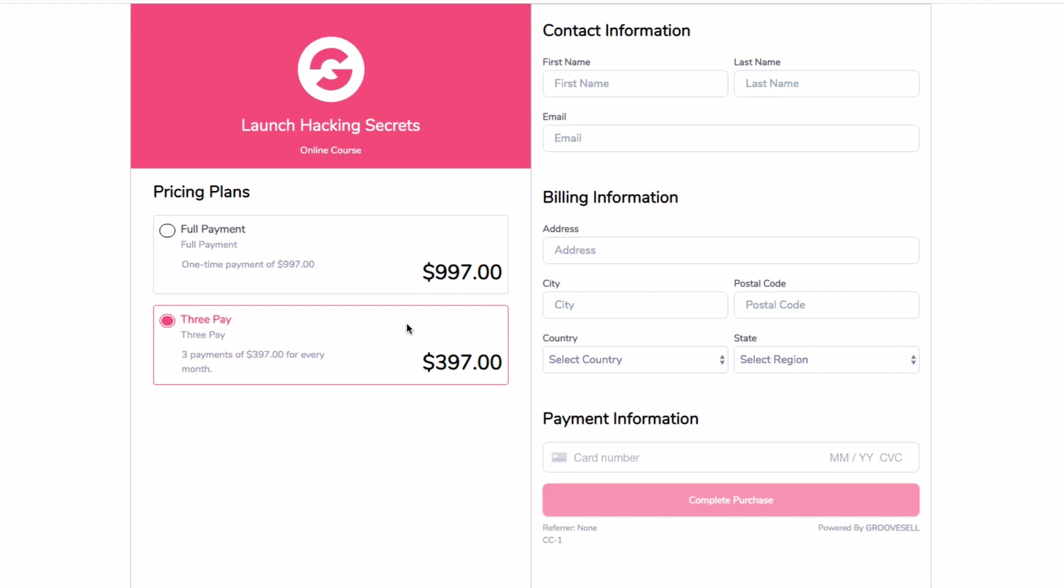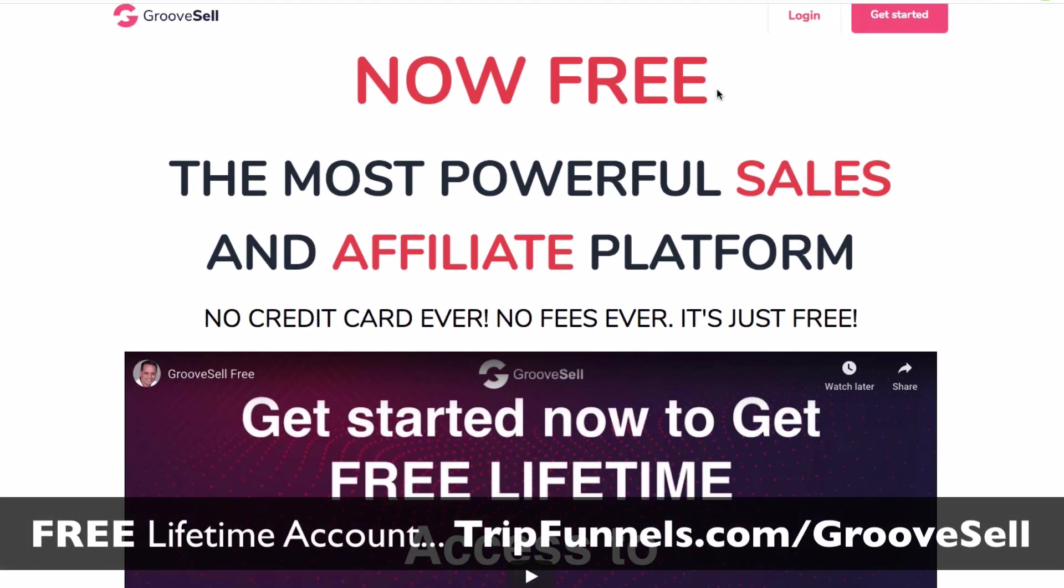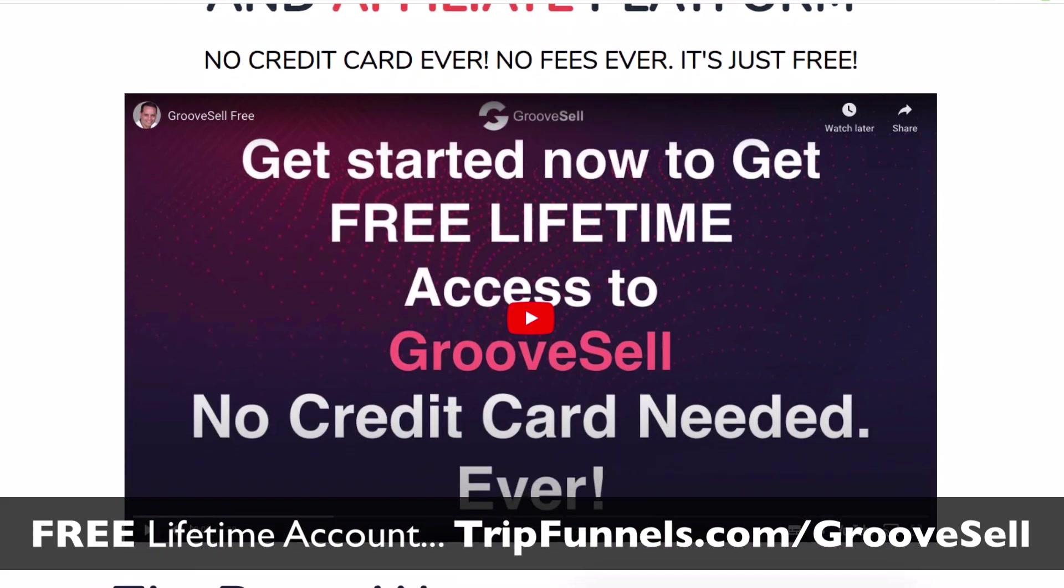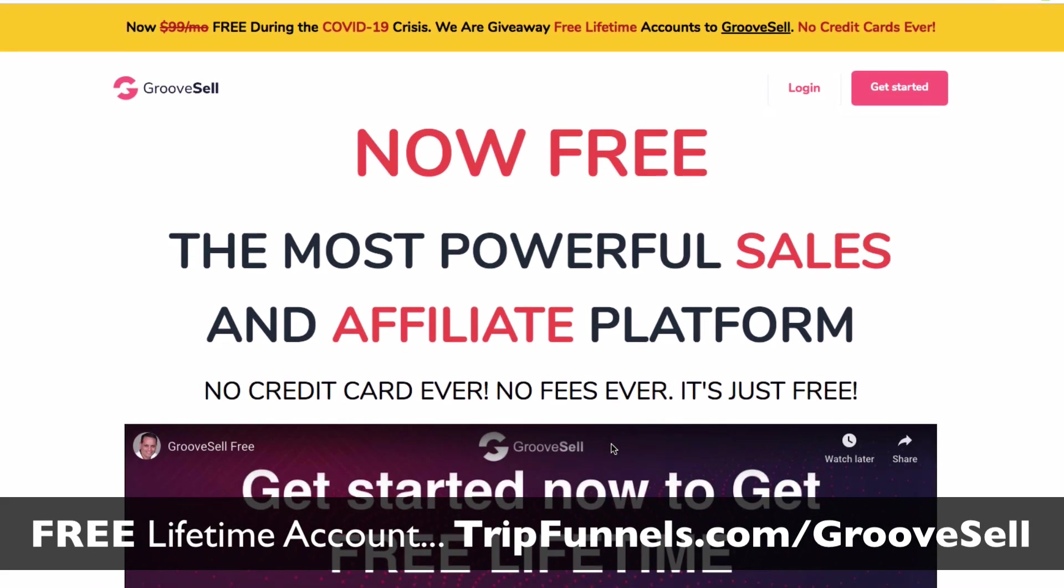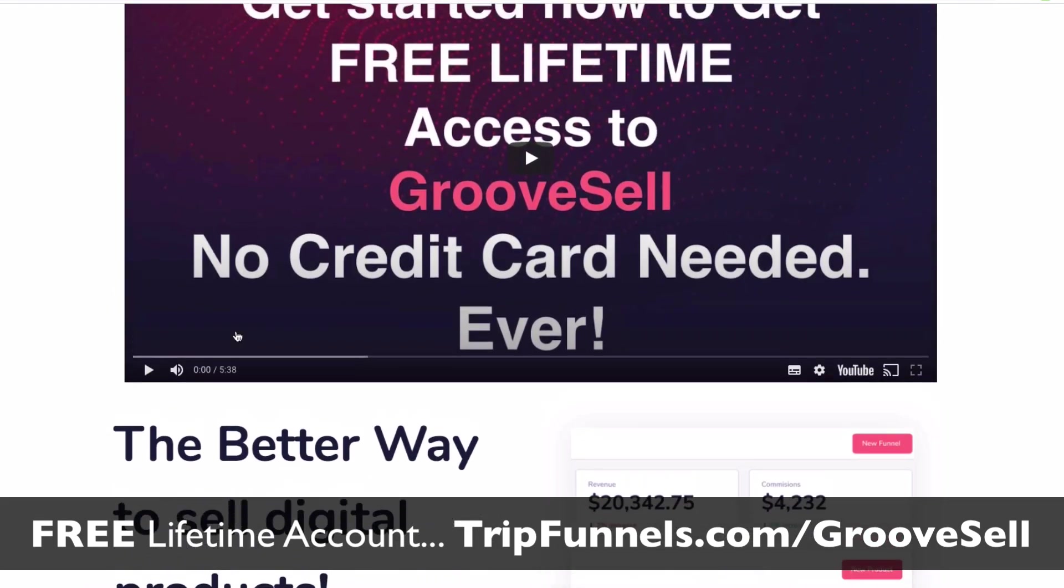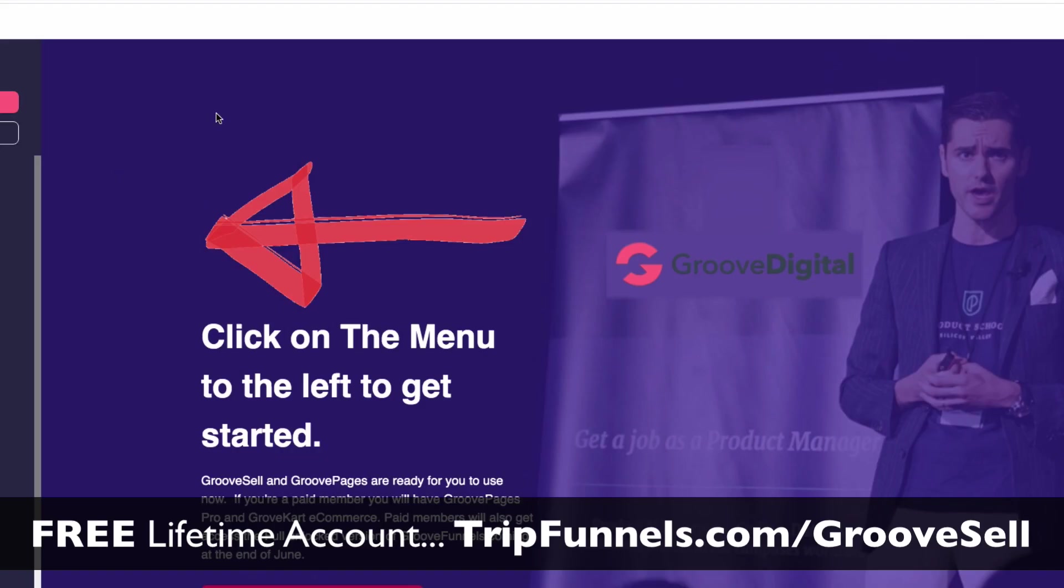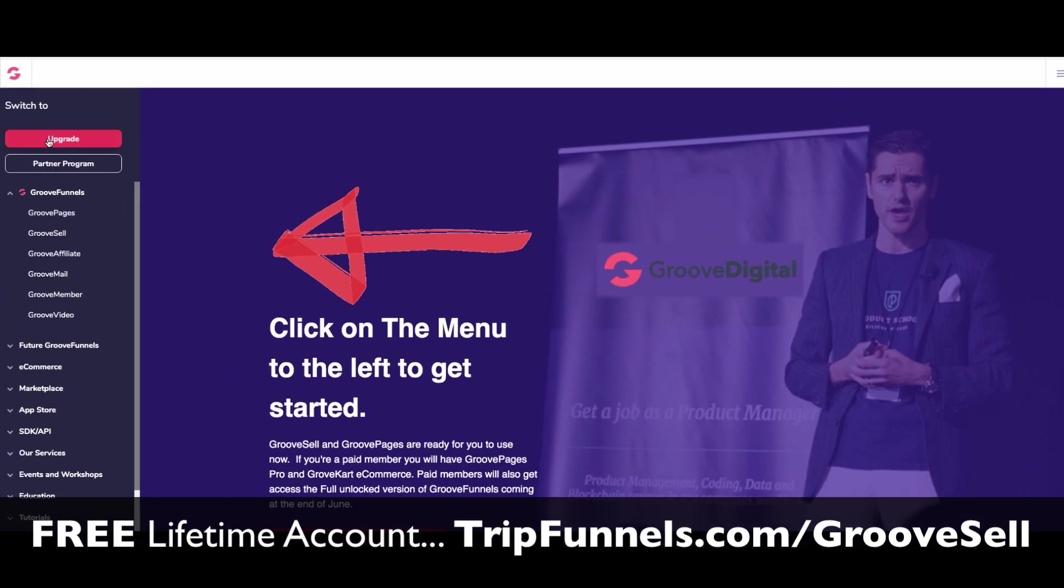But the first thing you want to do if you want to set this up is head over to GrooveSell. You'll be able to see that it's completely free. There is a video here you can watch, only five minutes long. And they explain why they're giving it away during the COVID-19 crisis. They're giving it away completely free, but it's lifetime access as well. And they're never going to charge you a single penny. And they explain why here. Basically, they want to give back, but obviously want to grow their company. And they want to show you all this amazing software.